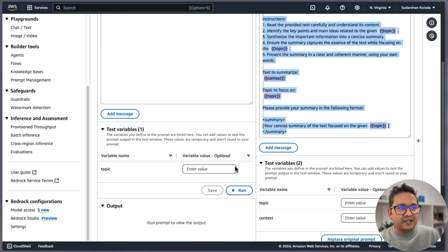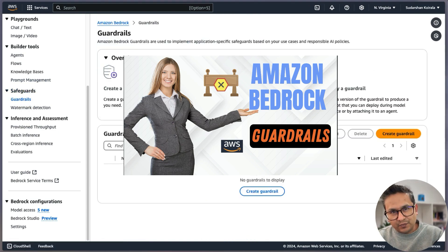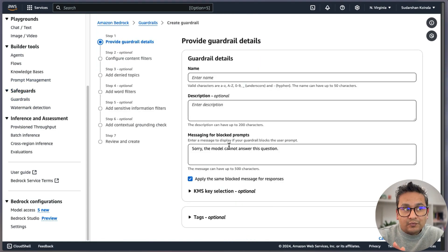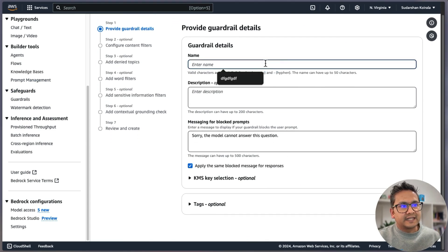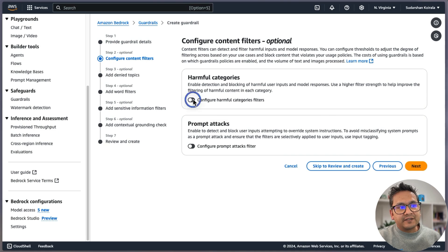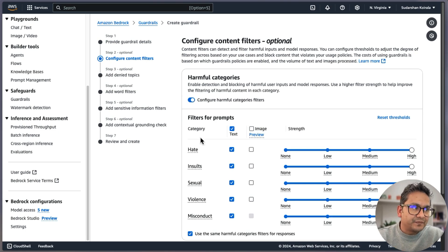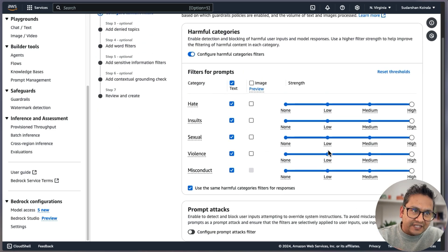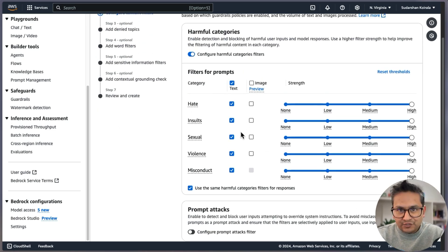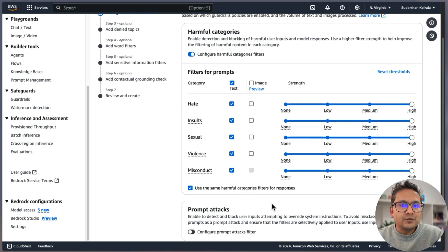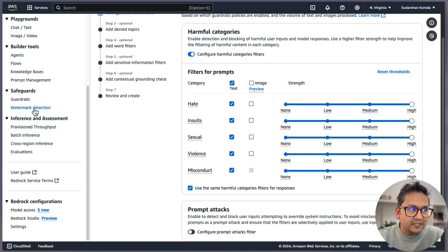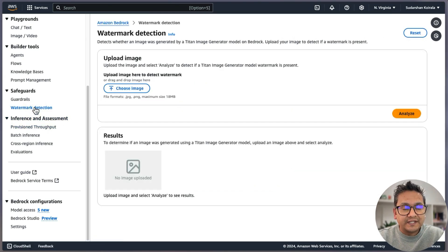Now let's go to Guardrails — I've already created a video on this. One thing I like is you can now add examples for images as well. Guardrails for images is a great addition. You can use guardrails with knowledge bases or agents, or even independently.